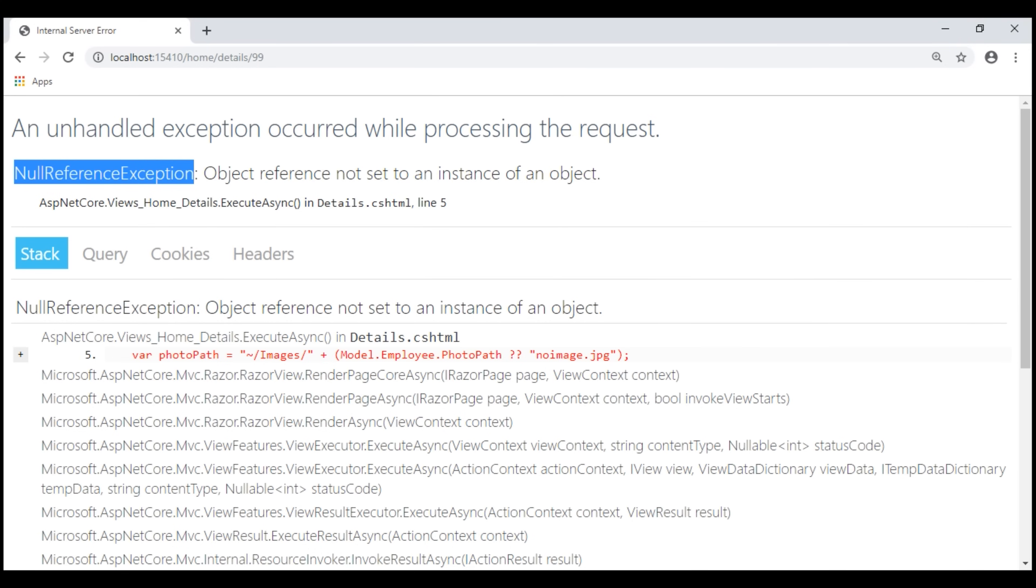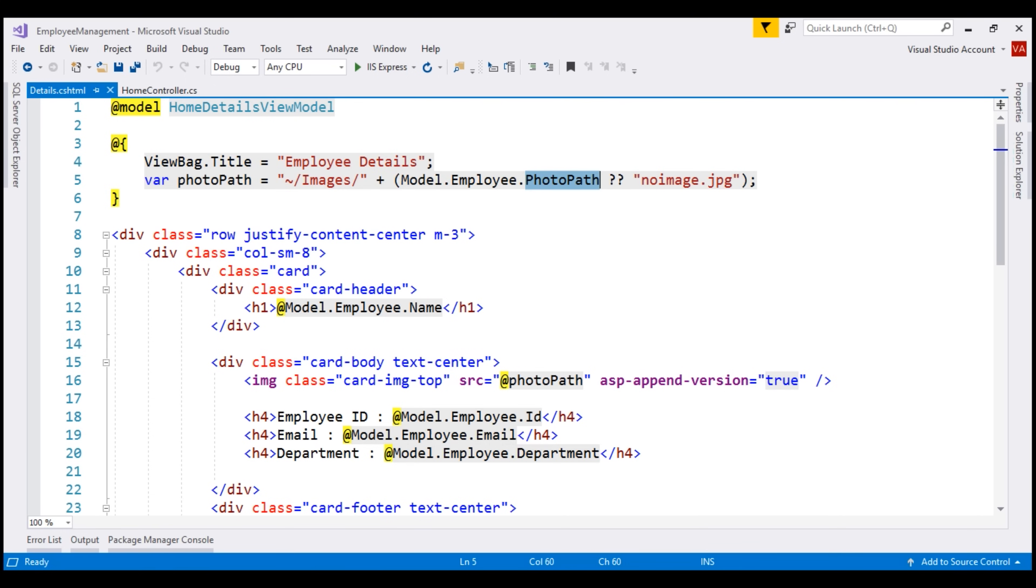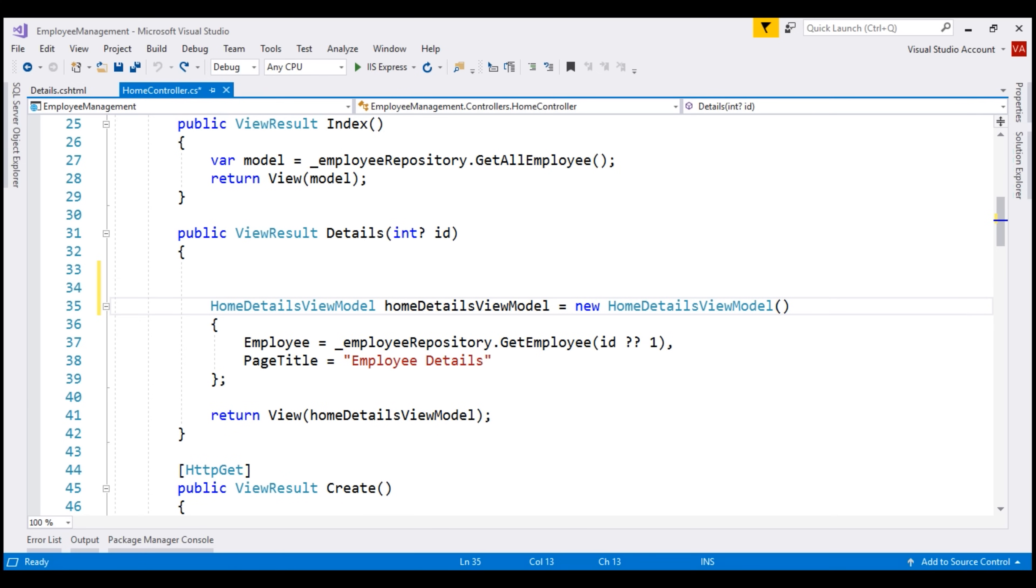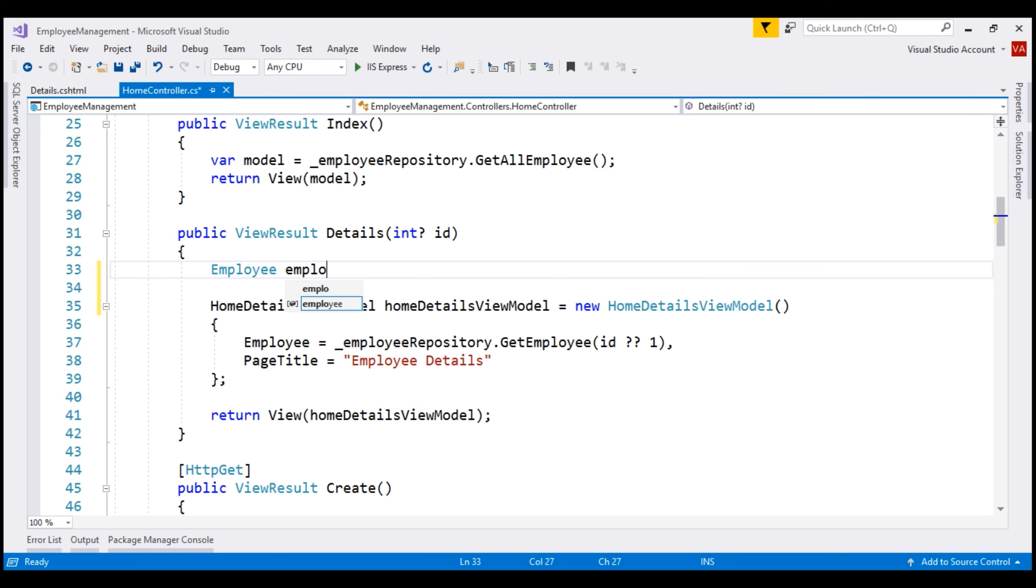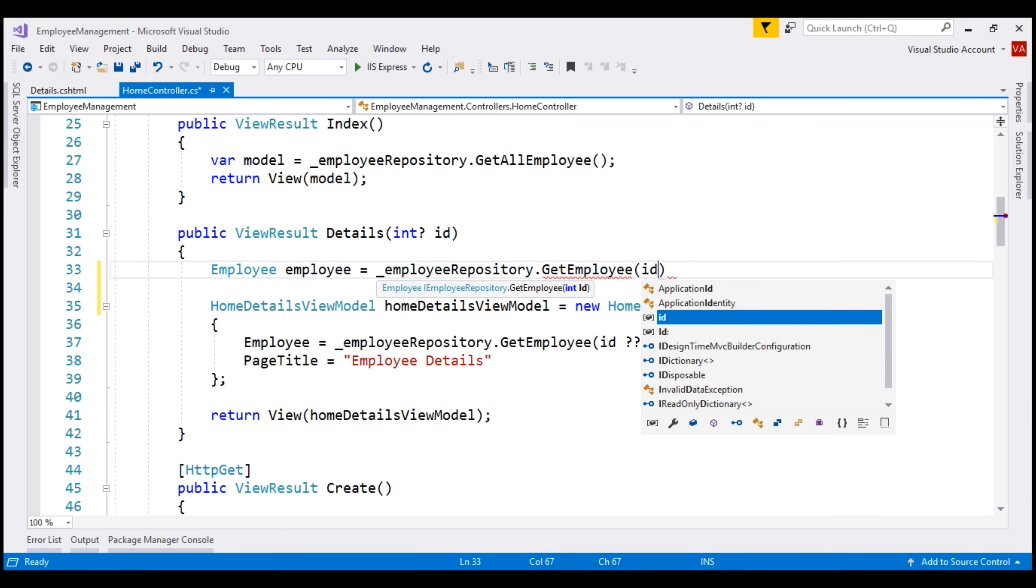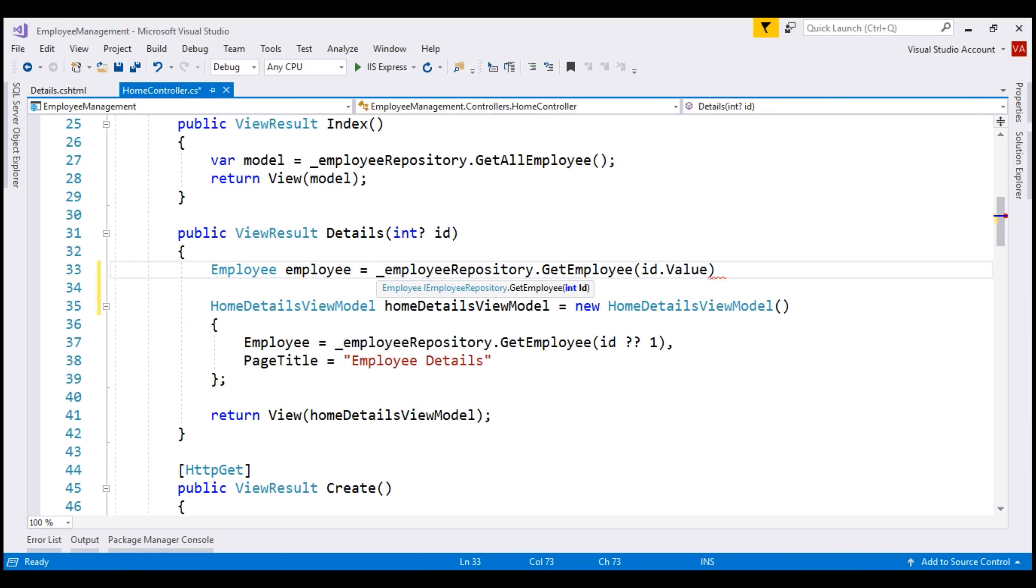Now, the first thing that we want to do is, in the details action method of our home controller, let's refactor this code a bit. So, it's easier to check if the employee is null. Let's first create a variable of type employee, let's call the instance also employee and then on our employee repository, call get employee method and pass it the ID value that we have received from the URL.